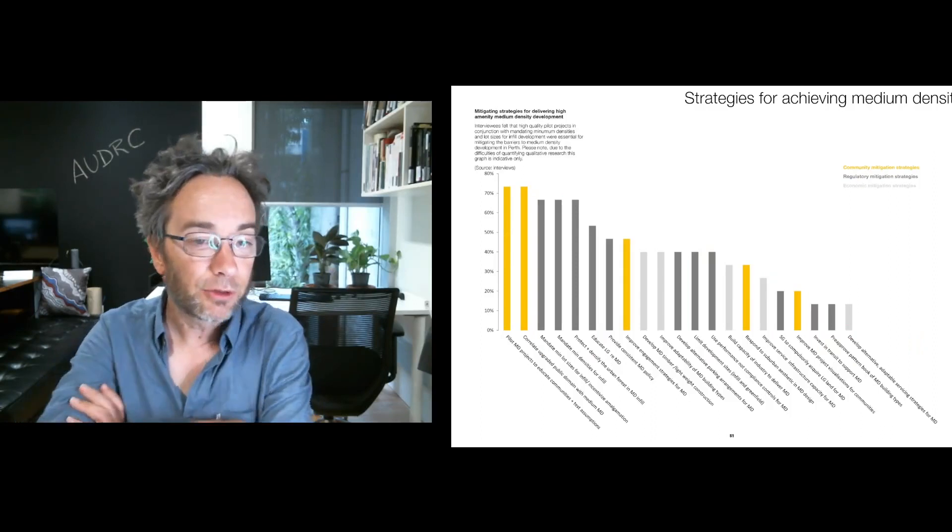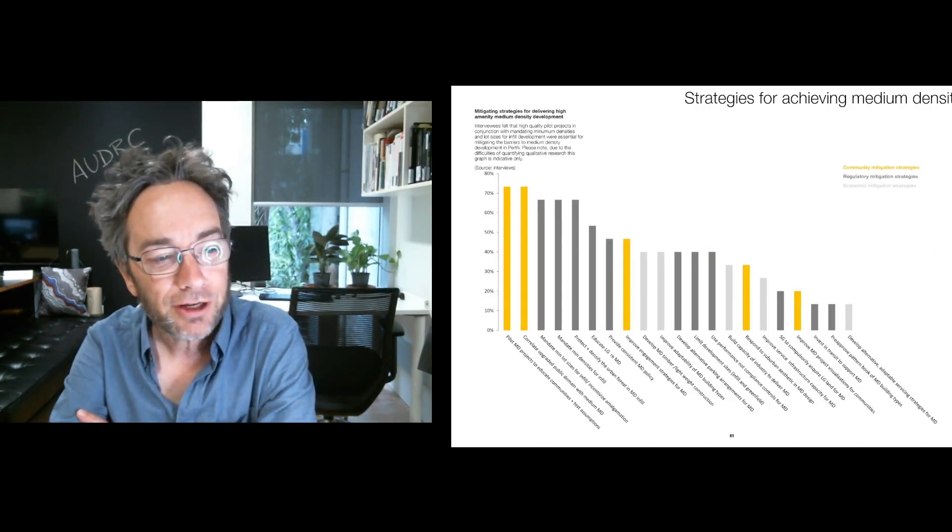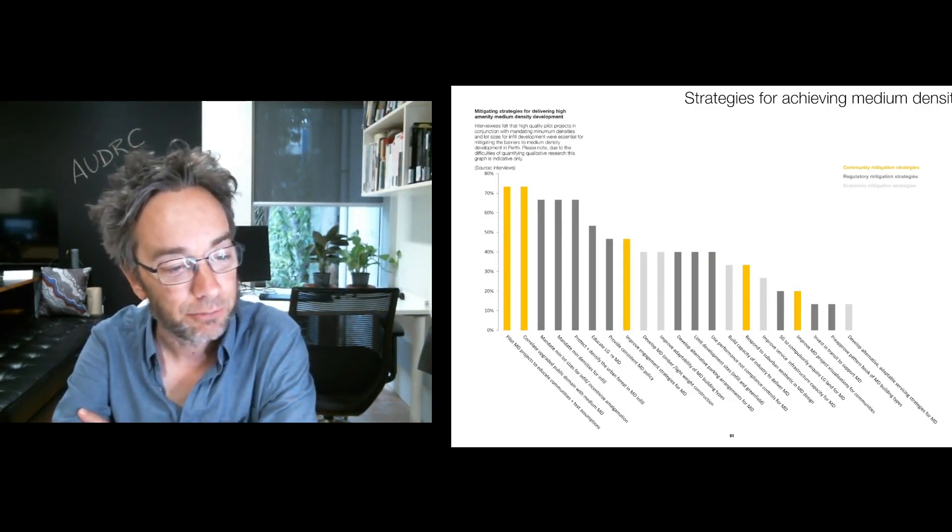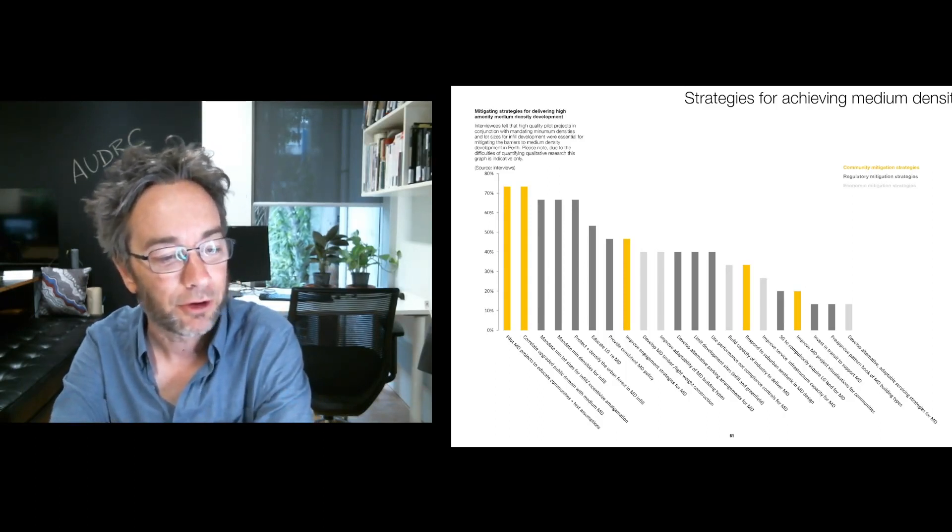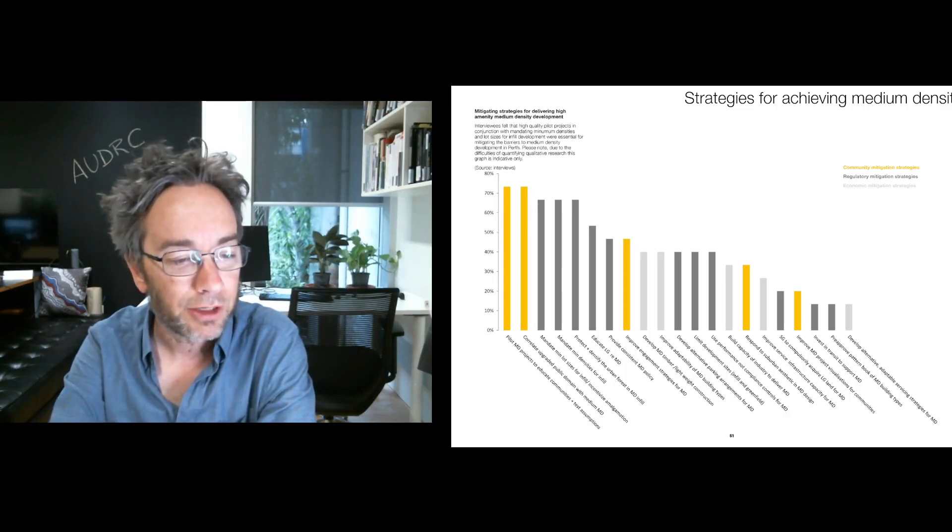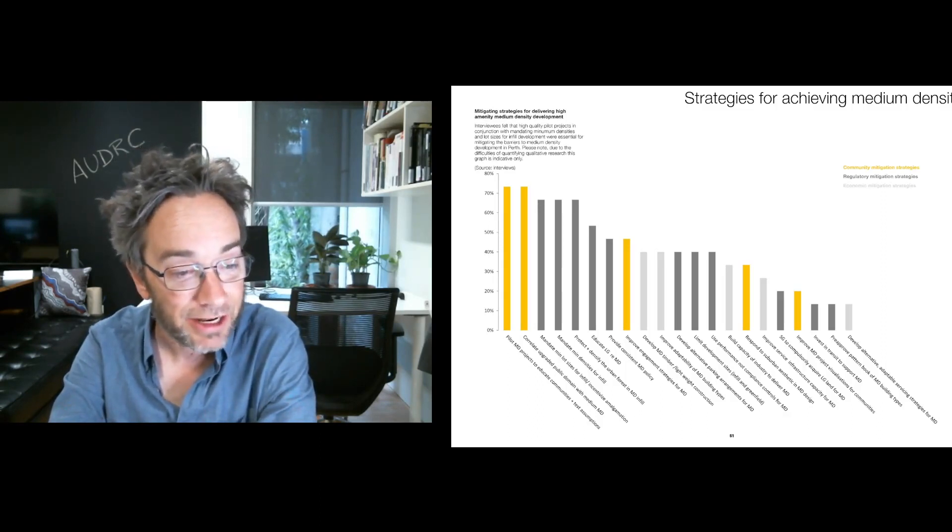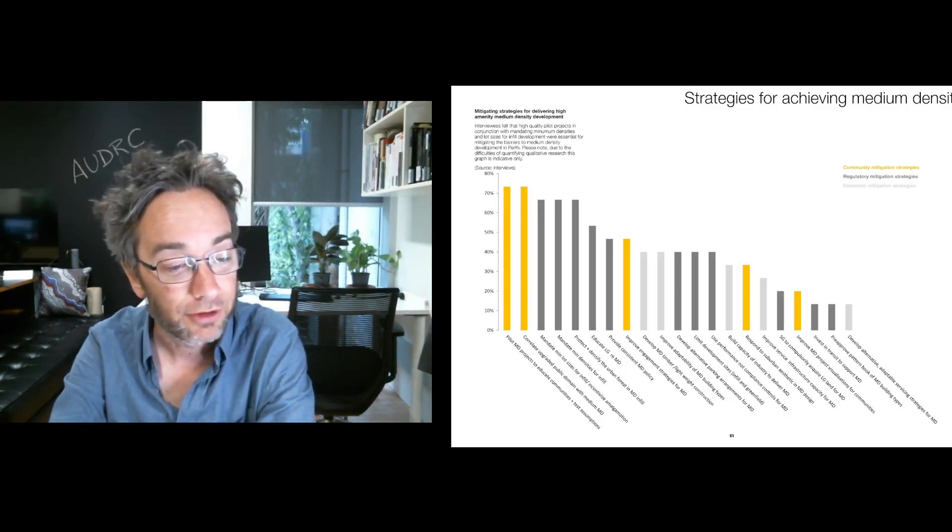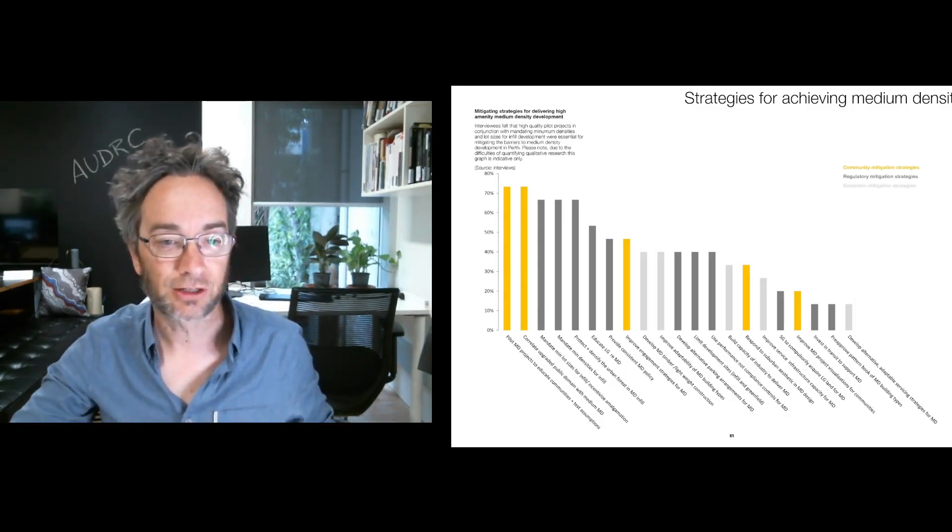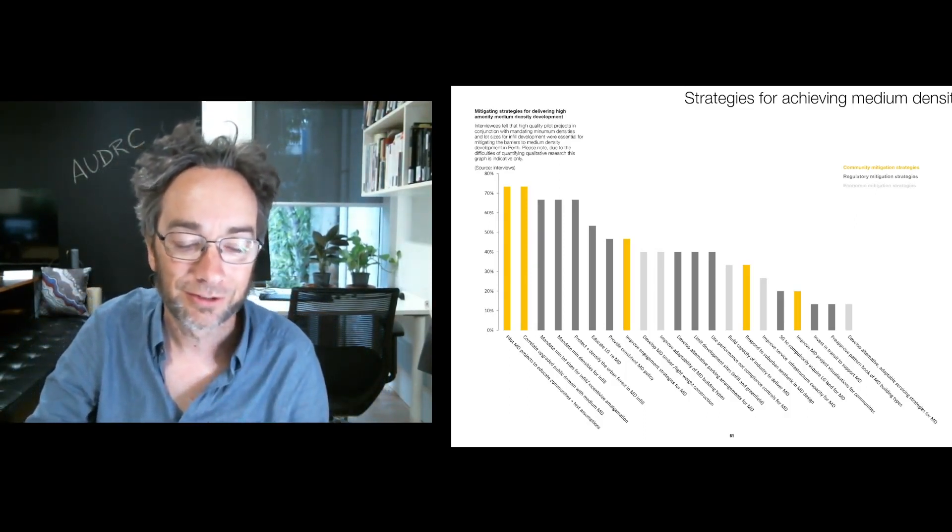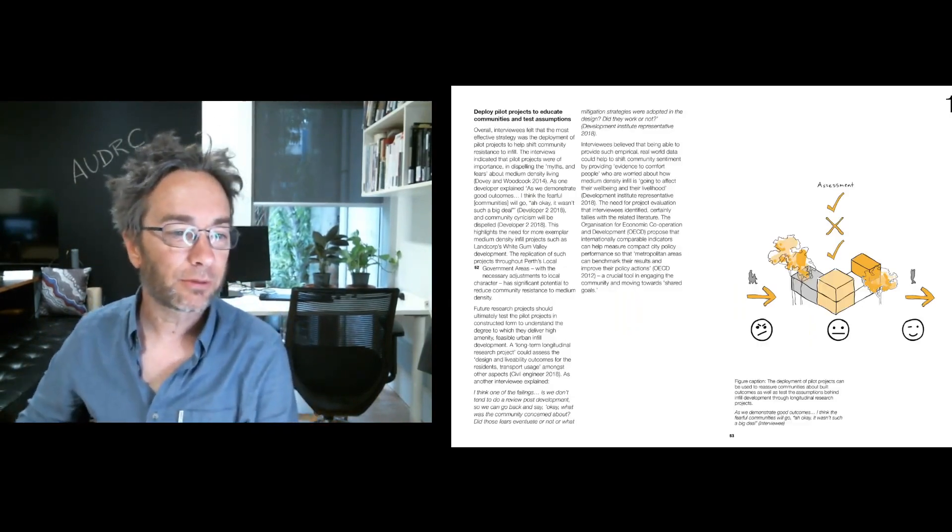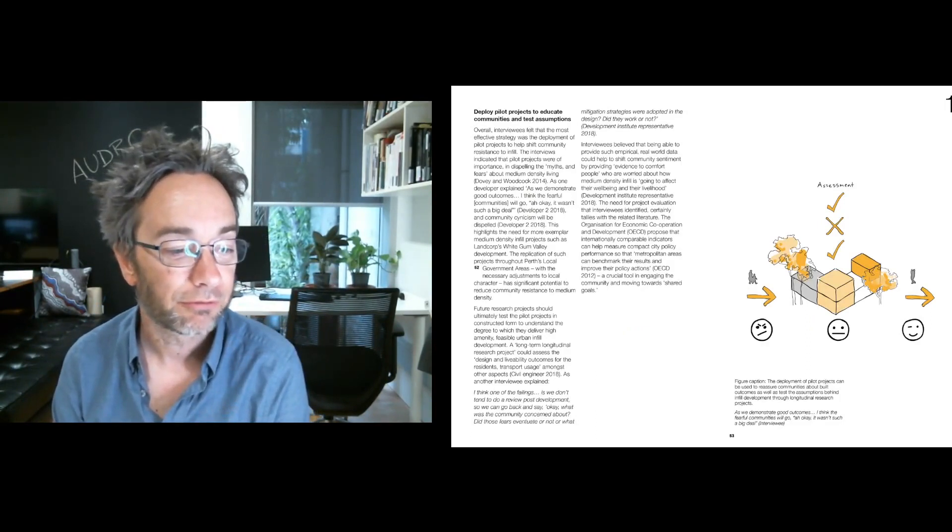But then looking to the strategies that they felt could help achieve medium density. What they regarded as being really important were pilot medium density projects to educate communities and test assumptions. They felt like correlating upgraded public open domain with medium density development could be a way of incentivizing it. They felt it was really important to mandate minimum lot sizes for infill and incentivize land amalgamation, mandate minimum densities and protect and densify urban forest in medium density infill sites.